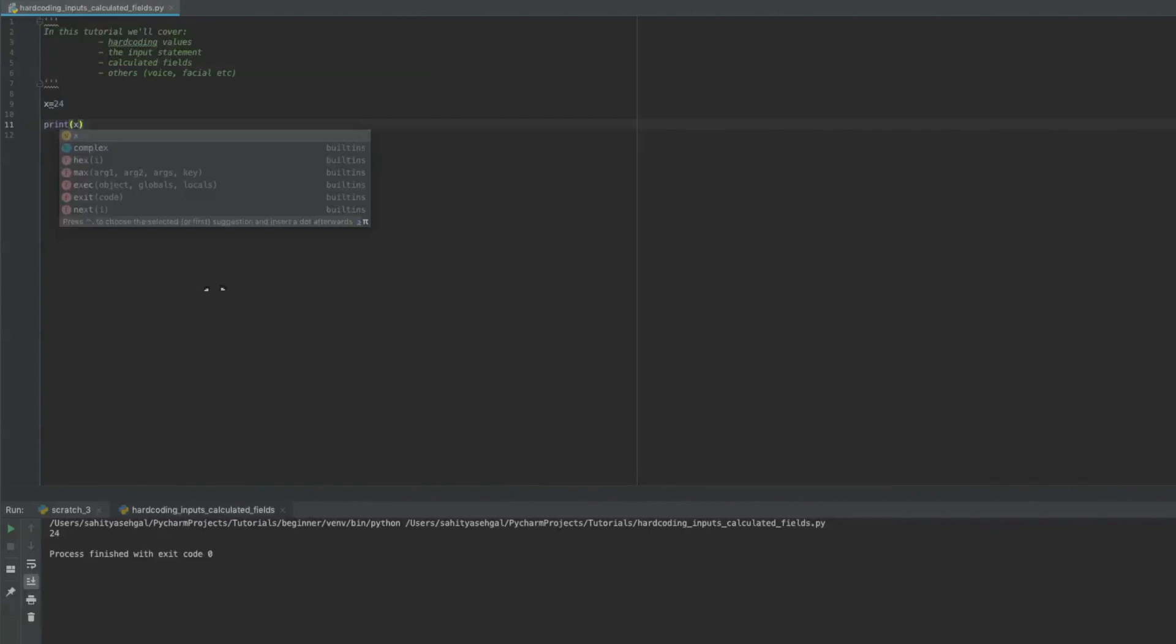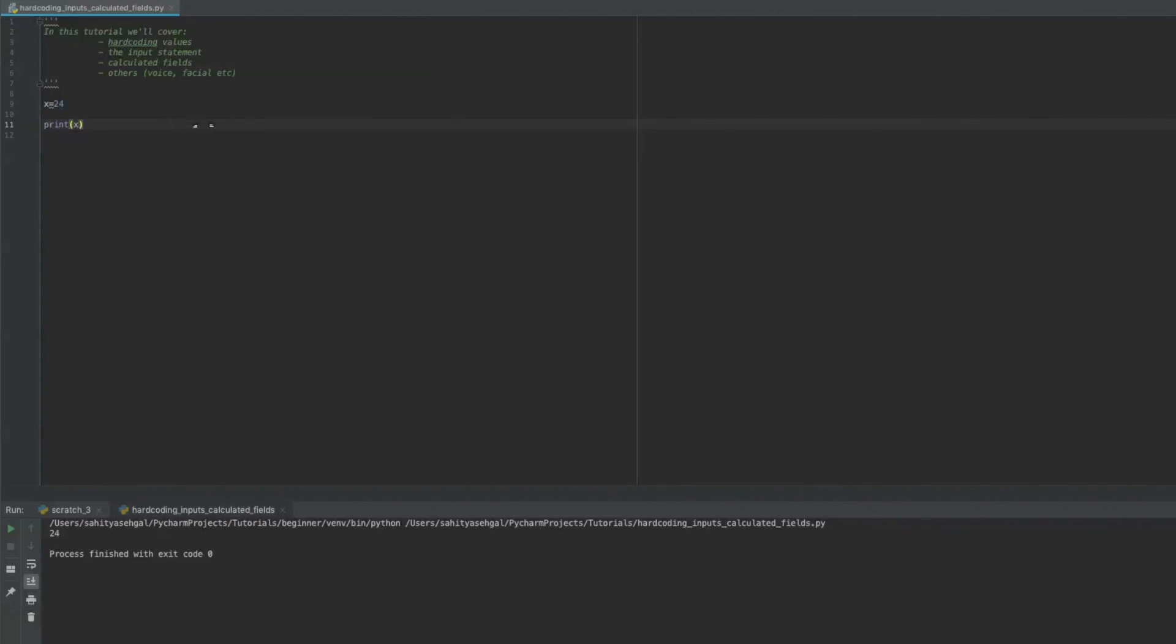Again, I don't find value in hardcoding anything ever, but those are some things that you can possibly get away with because they don't change frequently and your code shouldn't rely on something that is hardcoded to change frequently. Otherwise it defeats the purpose of writing a program.